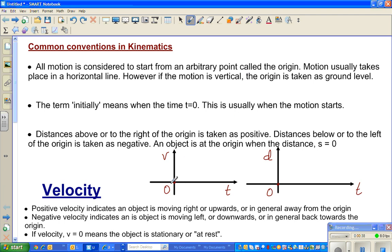We say this is the origin. Motion usually takes place on a horizontal line, and it either goes away from the origin to the right or to the left. However, if the motion is vertical, the origin is taken as the ground level — so if it goes up or down, the ground level is the origin.